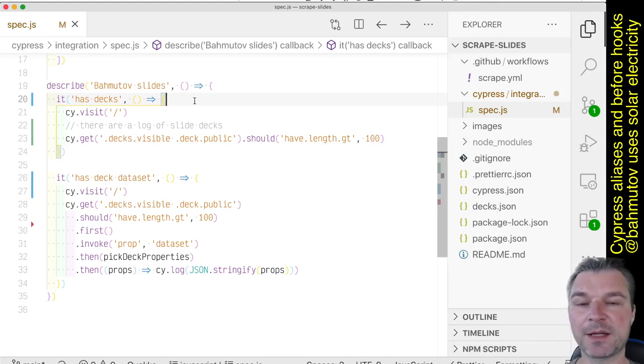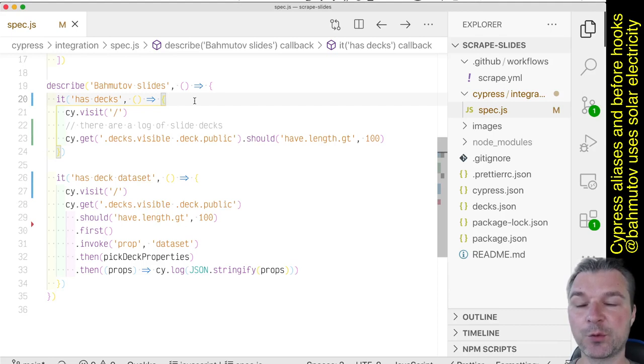Hello everyone, this is Gleb Bahmutov. I want to show you how to use Cypress aliases with before and before each hooks.